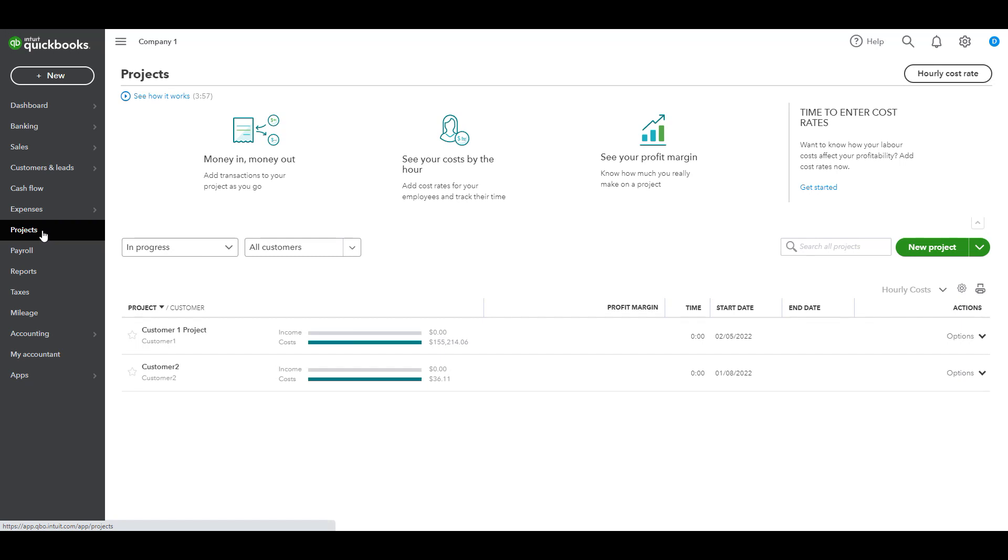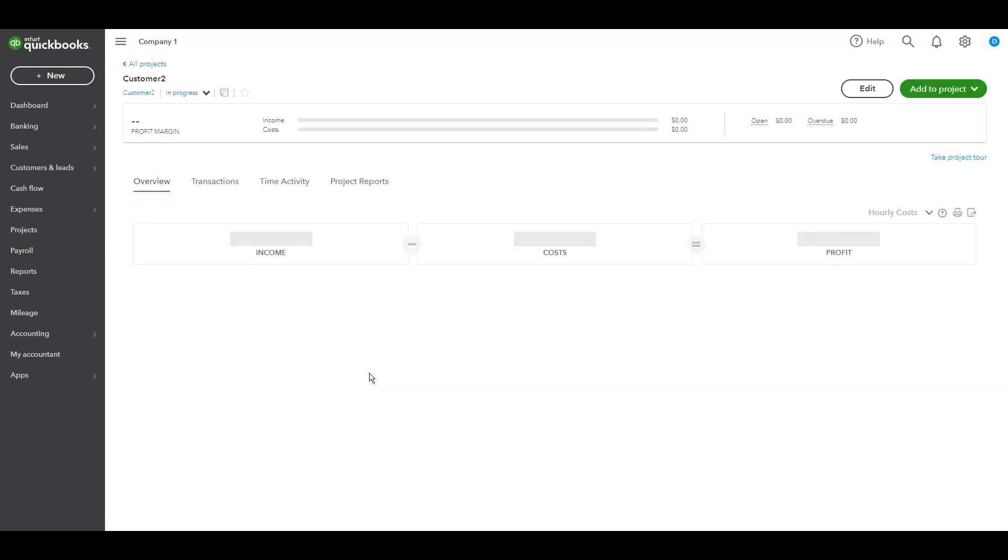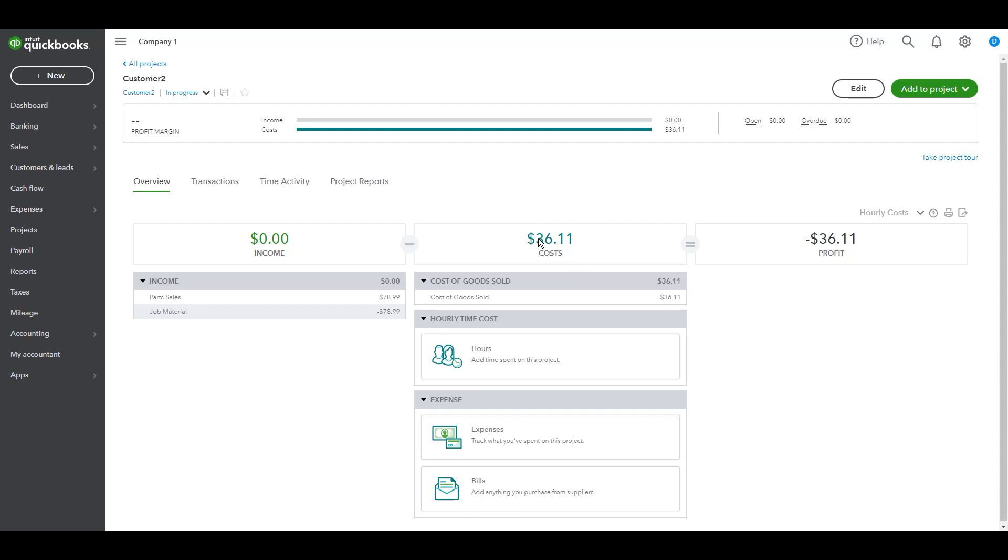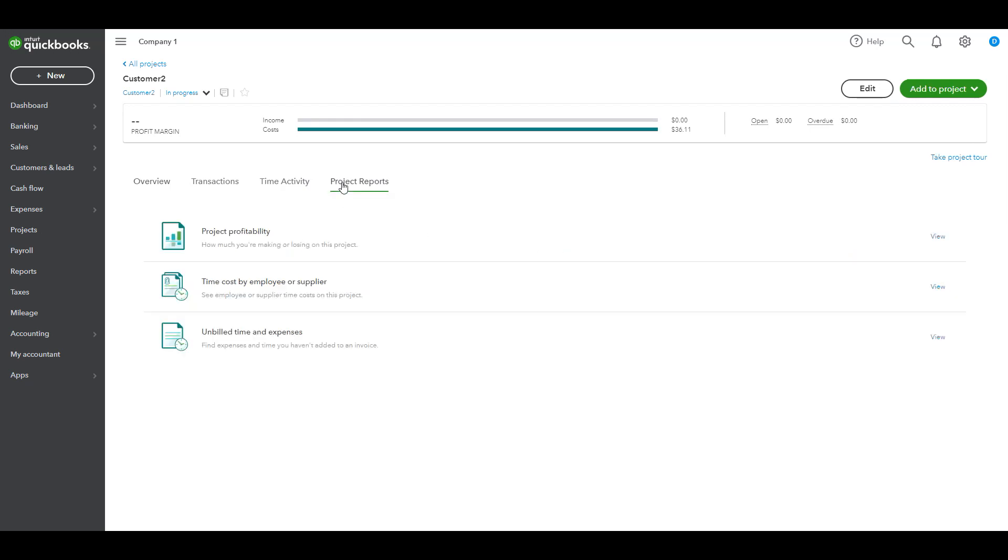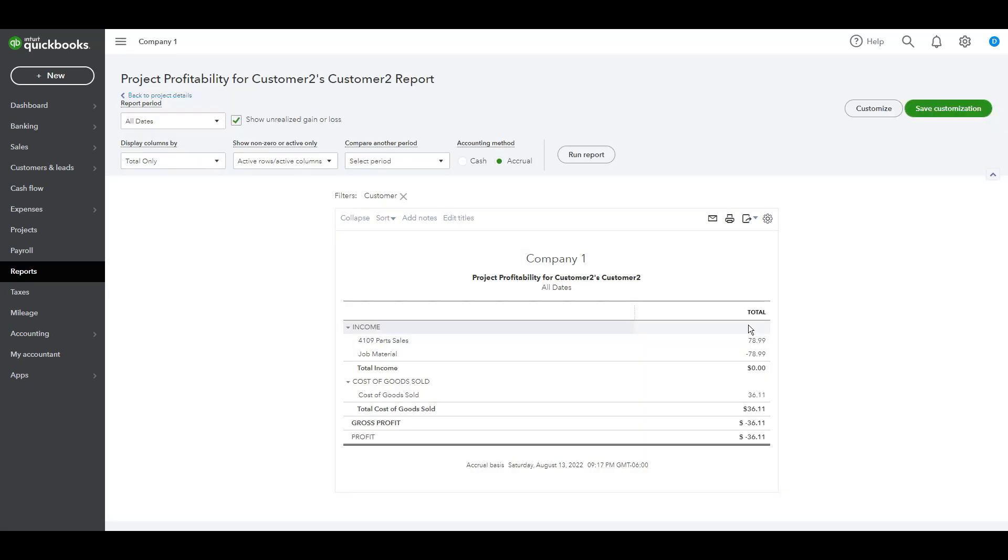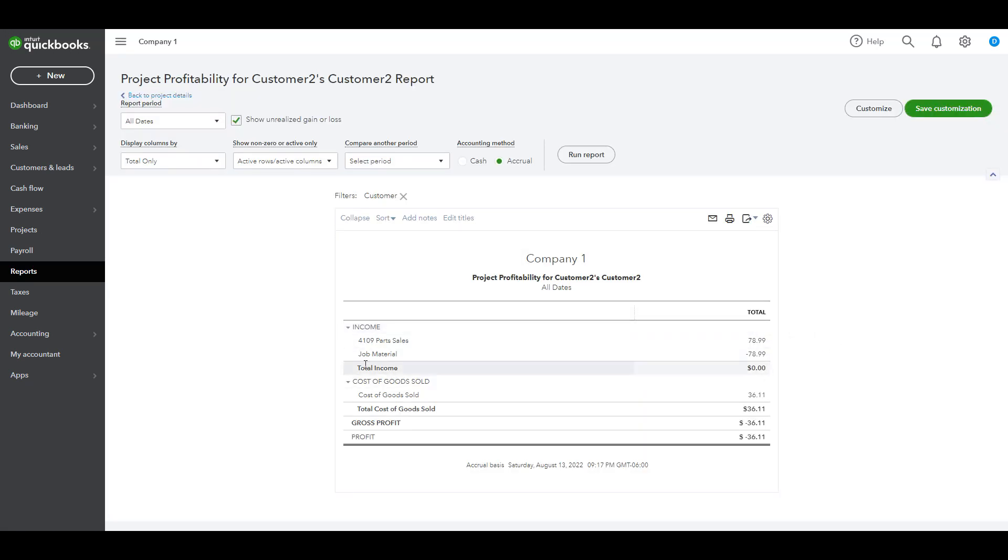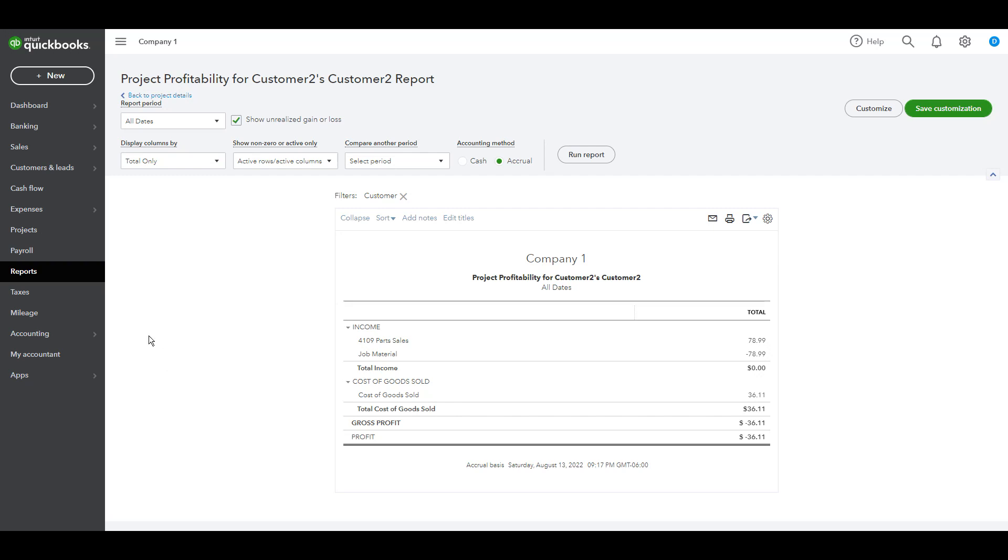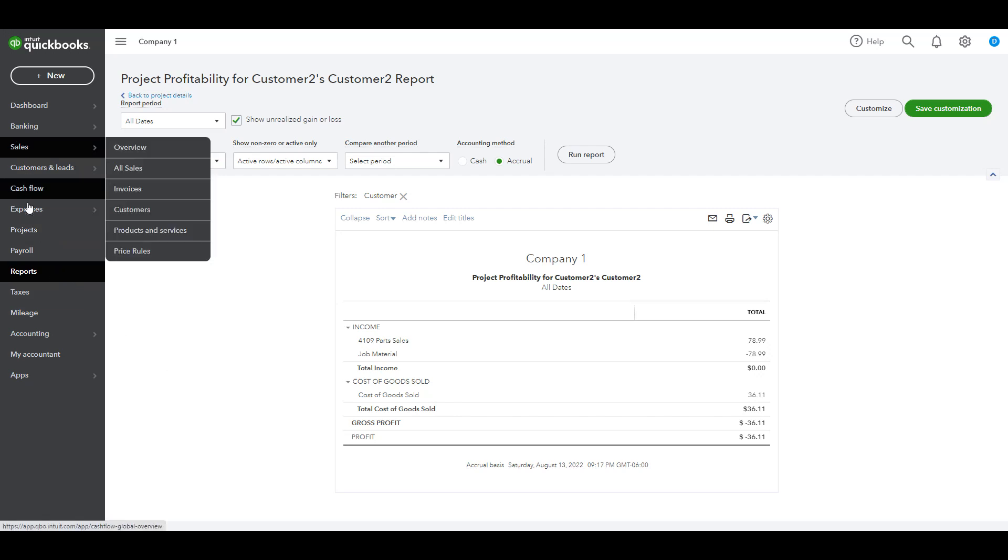Projects. Okay, we can see here 36.11. This is a cost of goods sold, and there is no income. Very good. And project reports, project profitability. Okay, this is positive, negative, then zero. That's correct. Then also cost of goods sold, there is an amount here. Perfect, so everything is good.